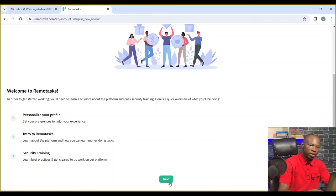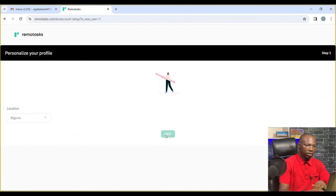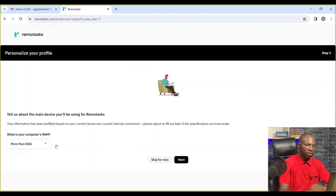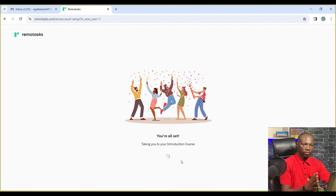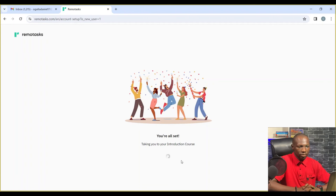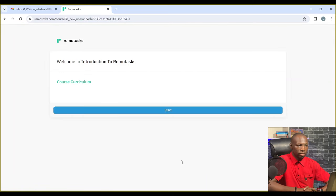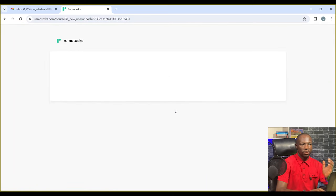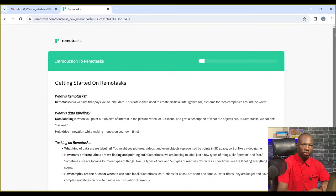Now you personalize your profile. Select Nigeria as your country. Select your preferences. Then take the introduction course.